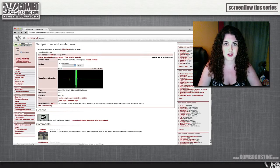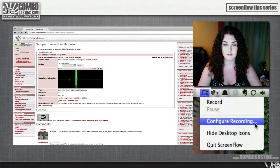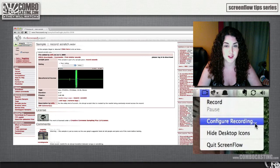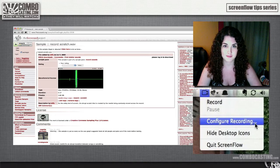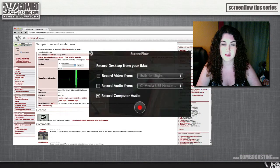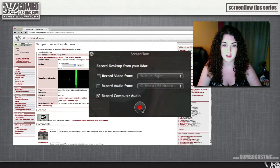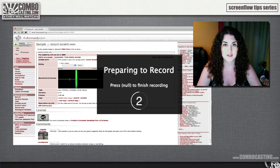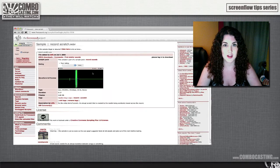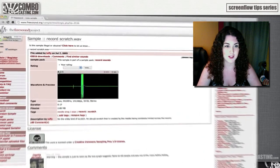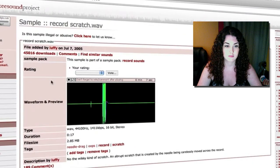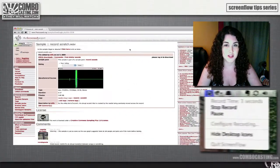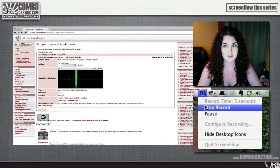So I'm just going to go to this drop-down menu and hit 'Configure Recording'. Then you want to select 'Record Computer Audio' and then hit 'Record'. After the countdown, just press play on your clip, and then go back to the drop-down menu and hit 'Stop Record'.